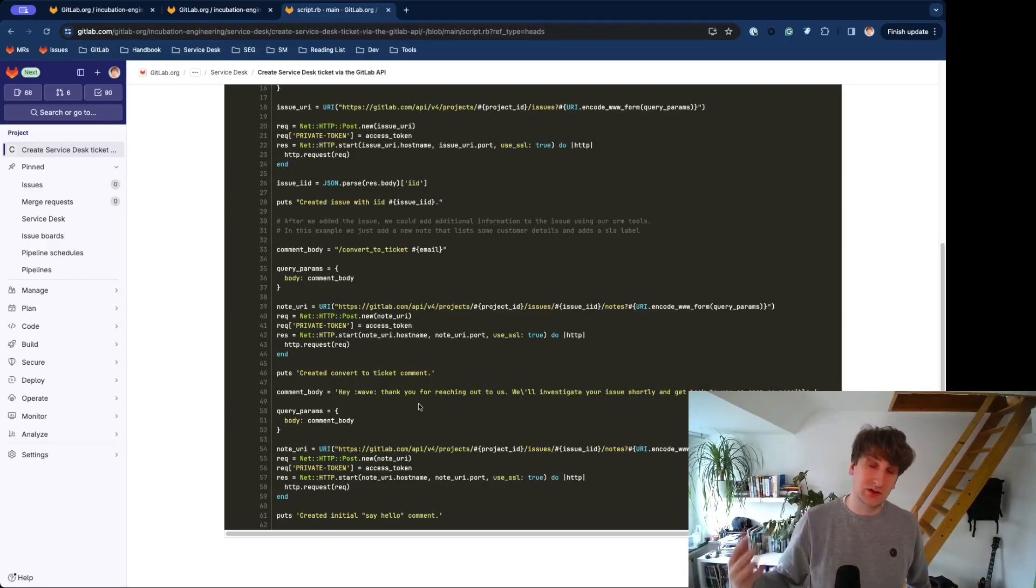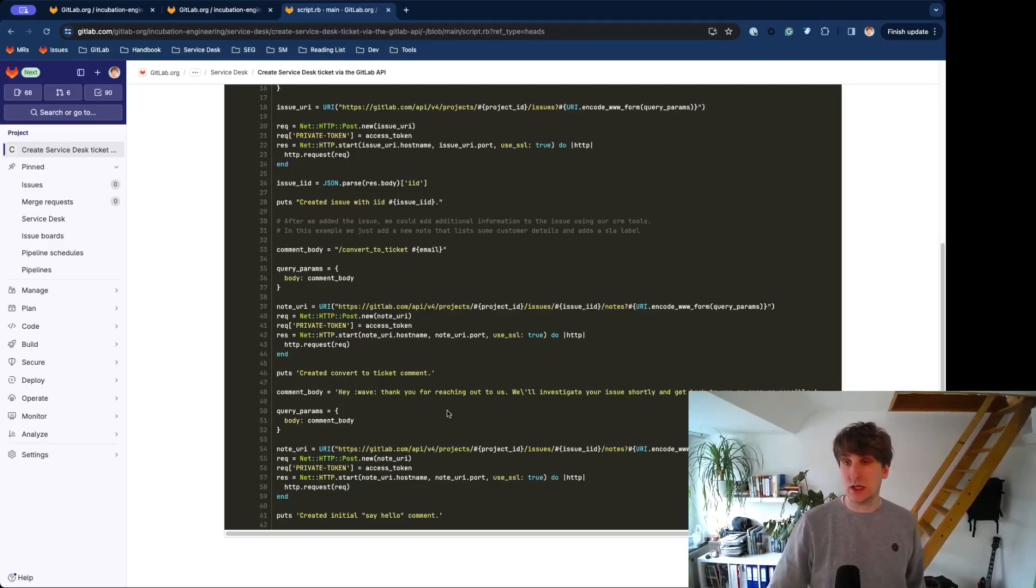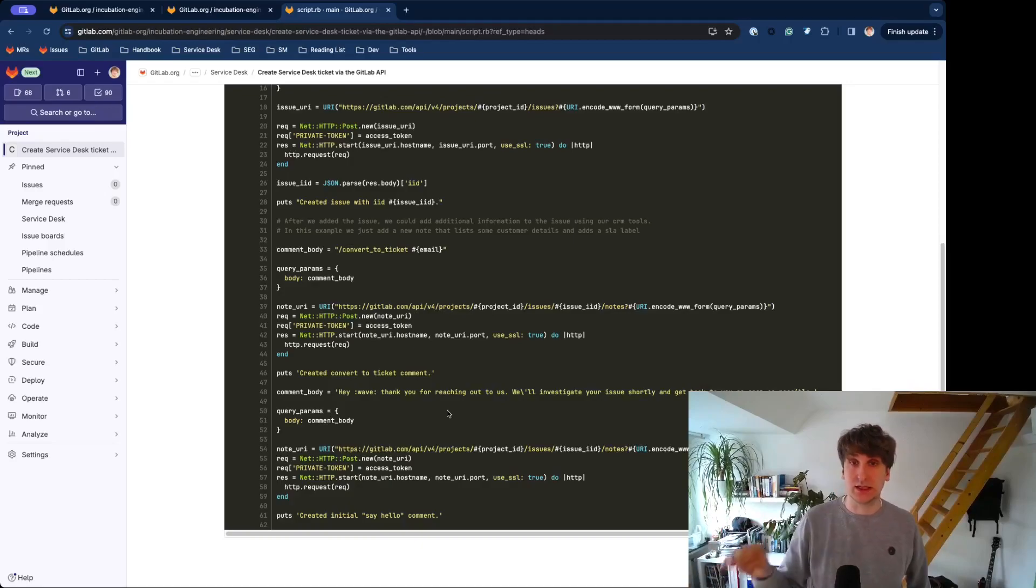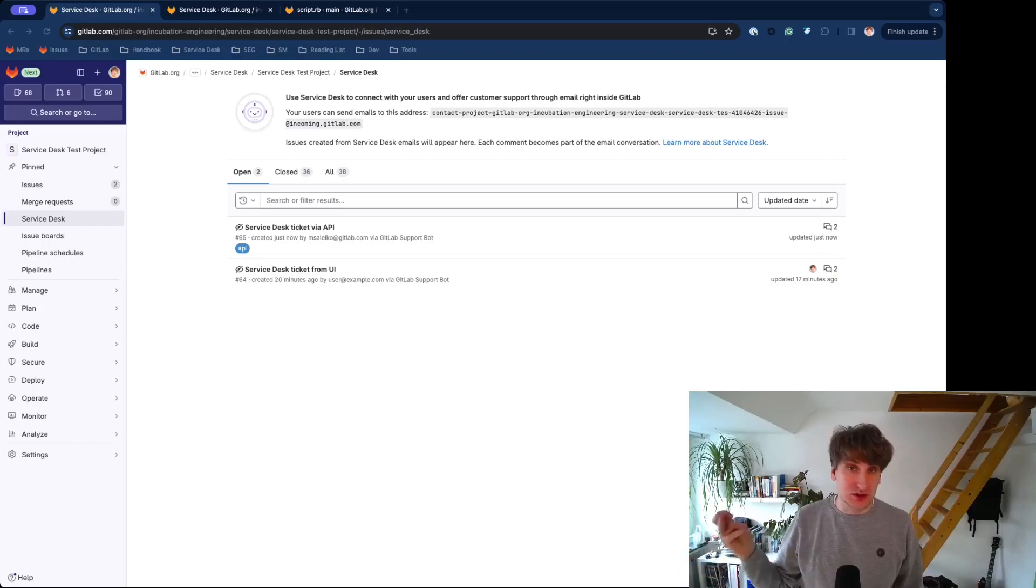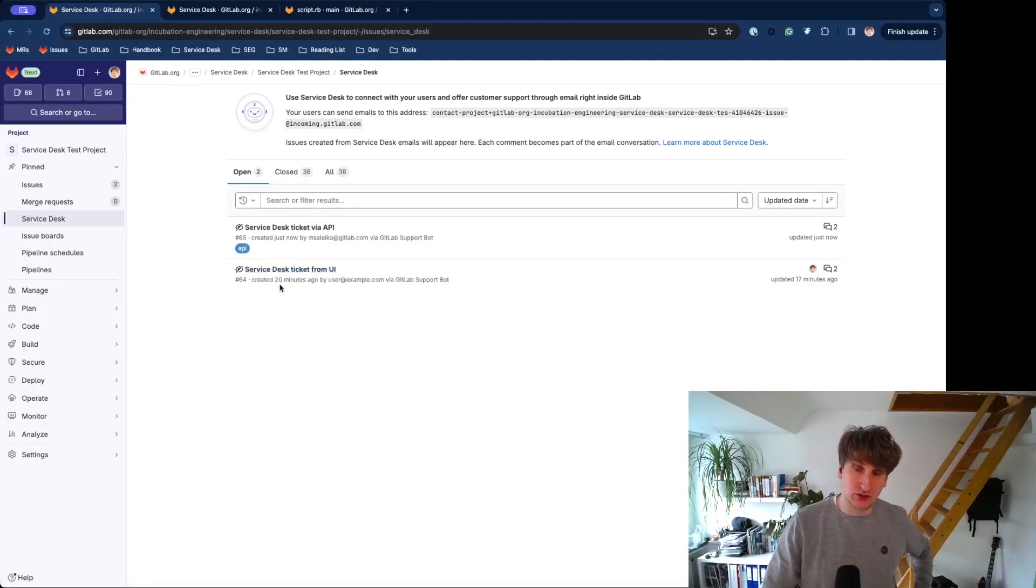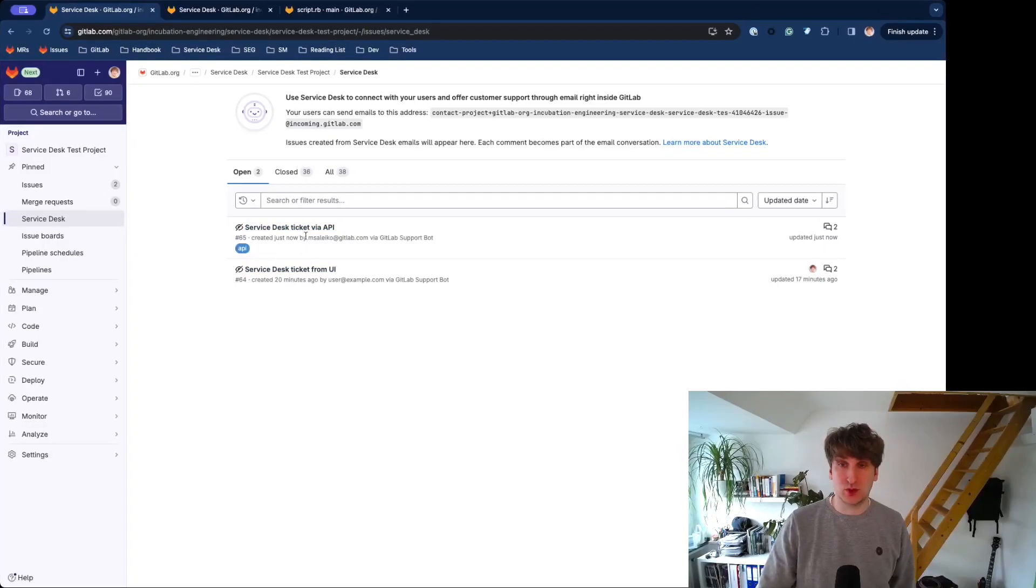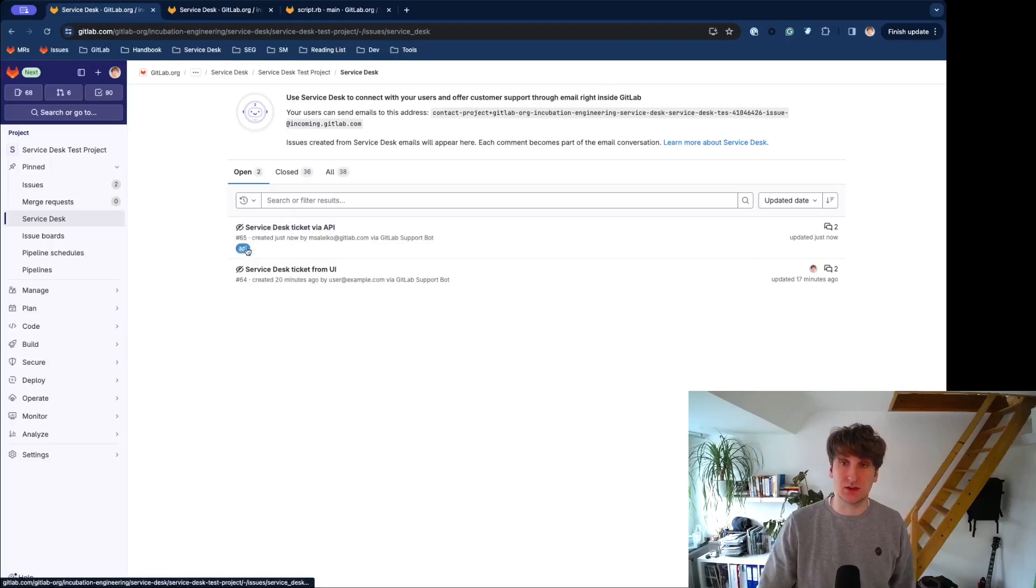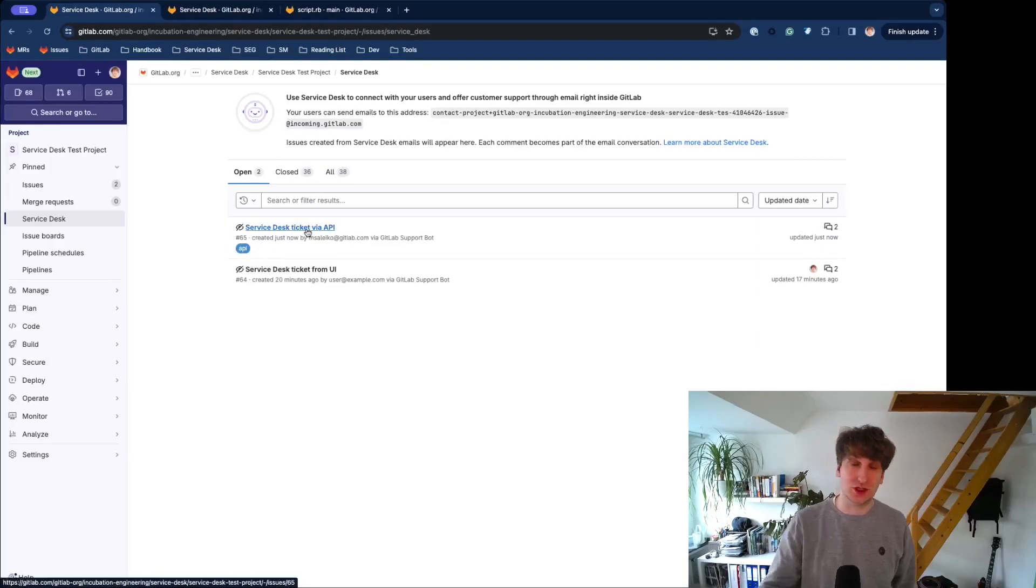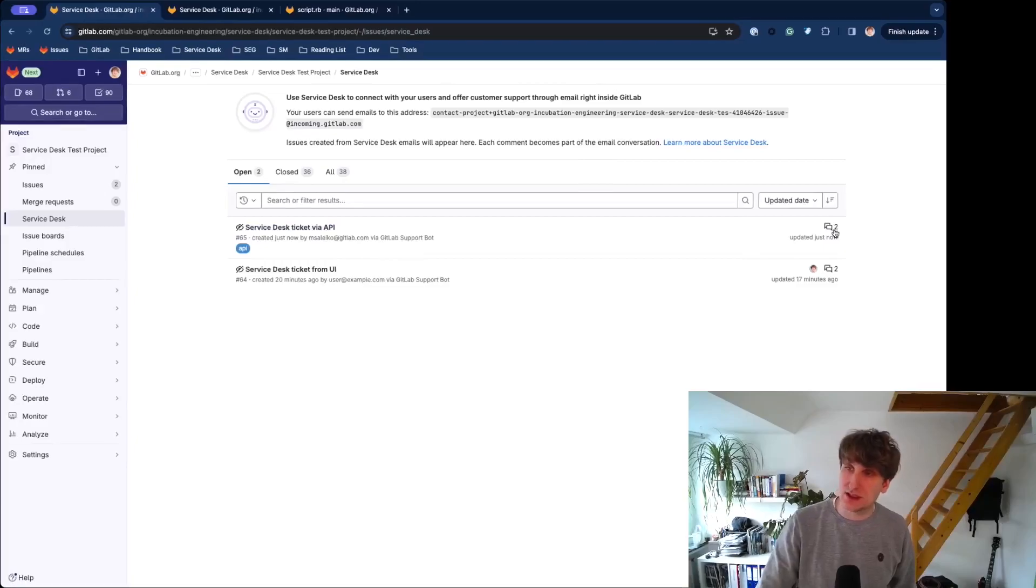So, I will run the script with my project ID and my token and in the end we should see another Service Desk ticket in the list view. We are back at our Service Desk list view and this is the one we created before and this is the one that we created using the API and you can also see this has the label API attached to it which was added to the description before and you can see it has two comments.